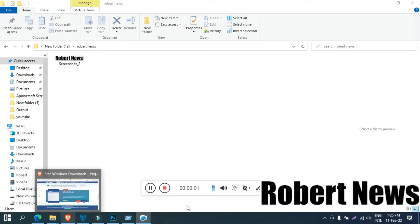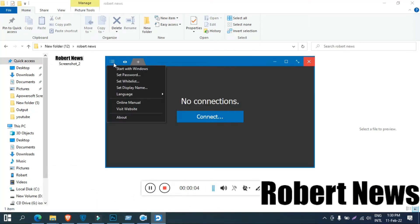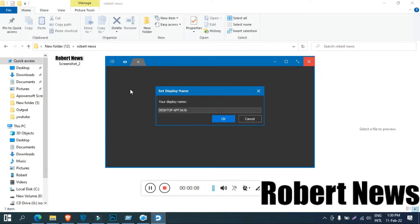Hello my dear friends, today I will show you remote desktop related software called Distant Desktop version 3.0. This is the free version. You can connect anywhere — your PC at a different location or different country — you can connect remotely.